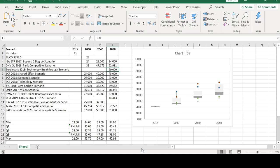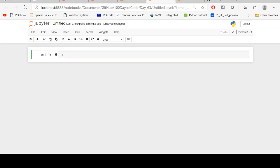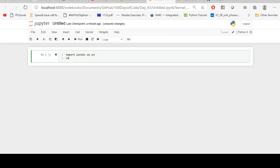So at first, let's import all the required packages: import pandas as pd and import matplotlib.pyplot as plt.